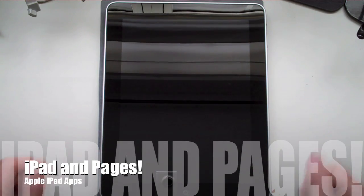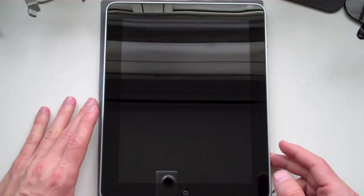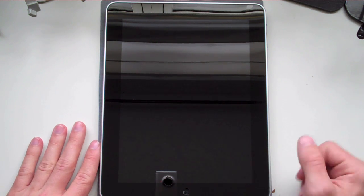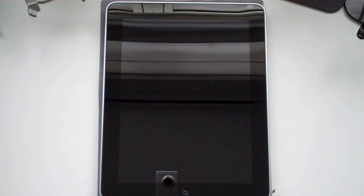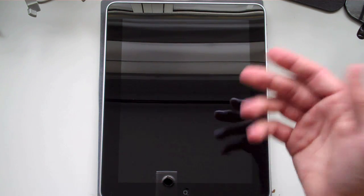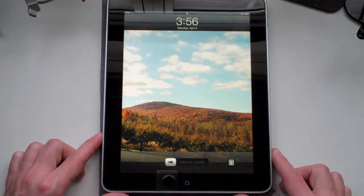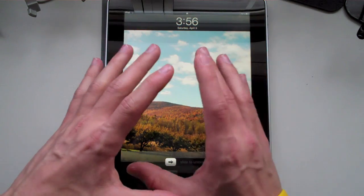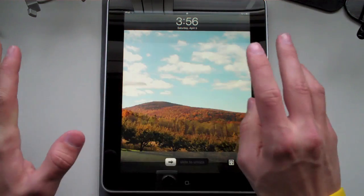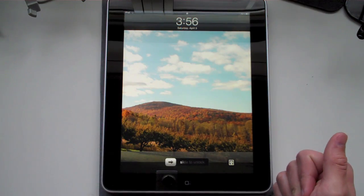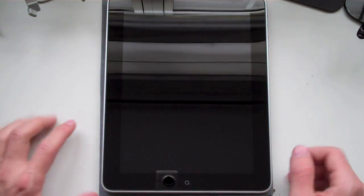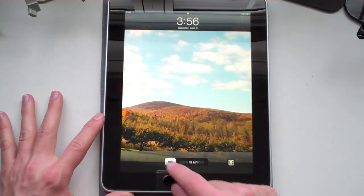You guys saw my unboxing video and my quick 11-minute run-through of the iPad. Now I have a quick video to go over some of the specific applications, more along the lines of Pages for the iPad. iPad has all different kinds of applications for it specifically - the three main ones being Pages, Keynote, and Numbers. I'm going to give you guys a quick overview of Pages.